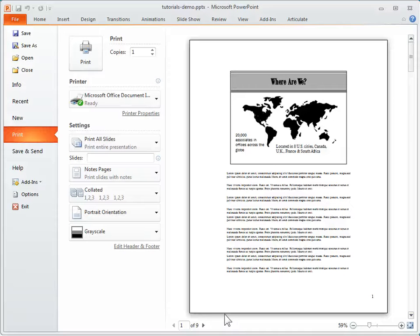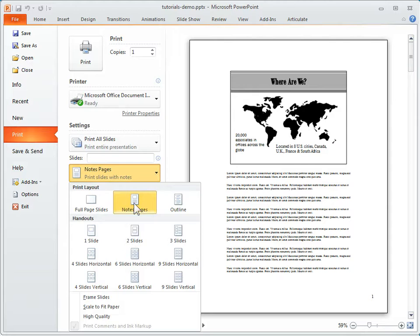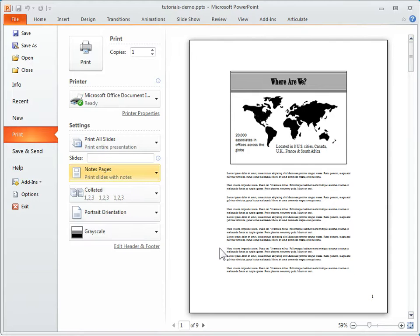So it's just a matter of going to print preview, selecting your notes page, and then whatever doesn't fit on this first page will go into the second page.